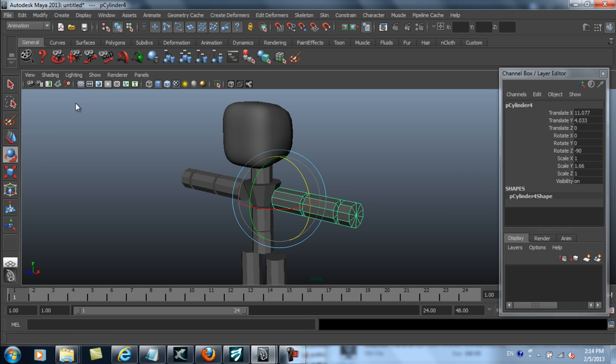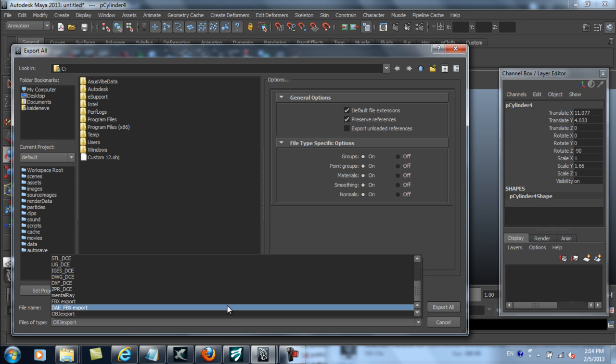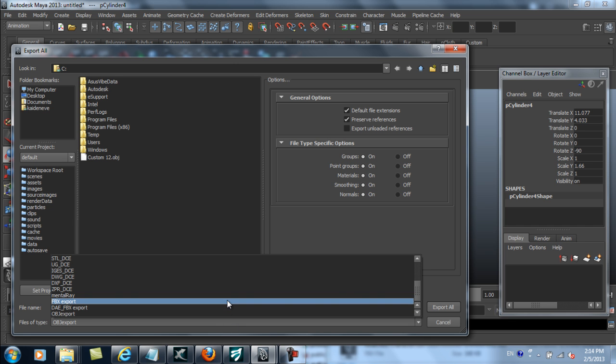What I want to do first is export this base model to FBX, so I can set the morph targets in 3DEXchange.